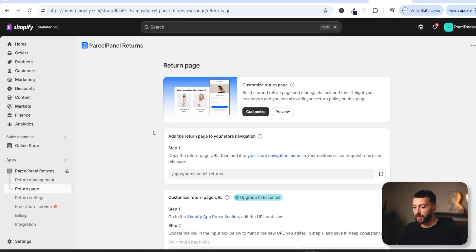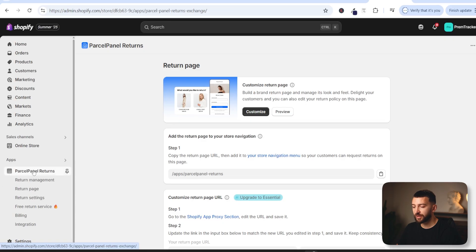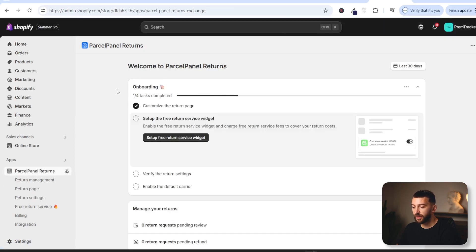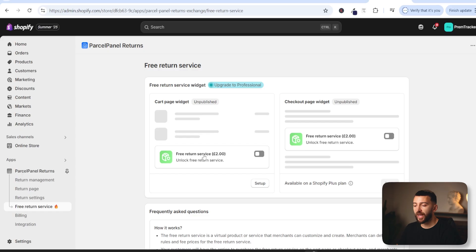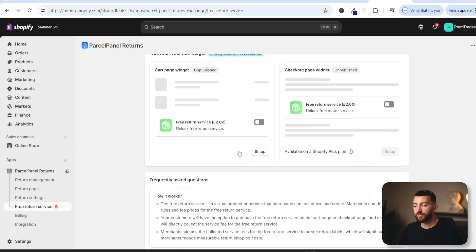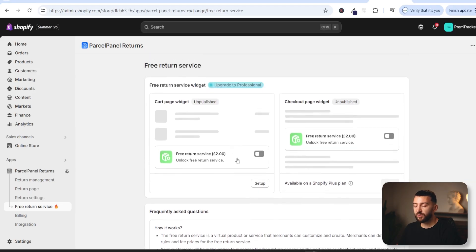Once you have saved that, we can close this area. Click on Parcel Panel Returns on the left-hand side and continue through the onboarding. Now we can set up our return service widget — click on set up free return service widget. From here you can add this free return service widget to your cart. This is if you want to offer your customers free returns, meaning you are going to pay for their returns. You can turn on this free returns widget and customers can pay for it so they get free returns. It's totally up to you if you want to add this to your cart, or you can just skip this part of the setup.